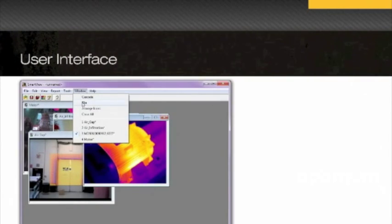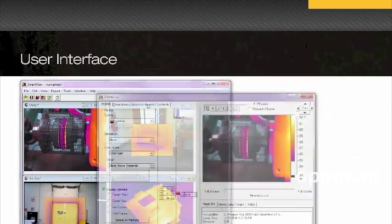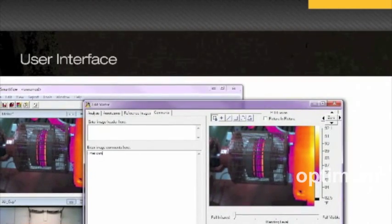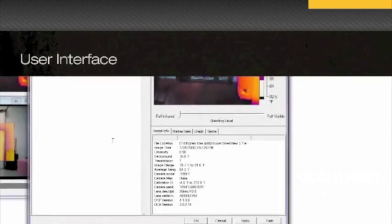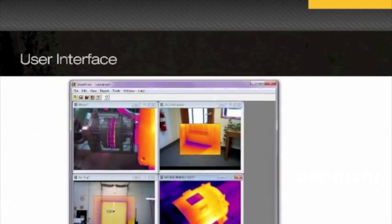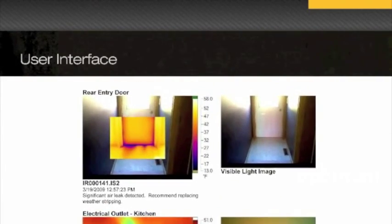With SmartView, you can organize and analyze your captured images. Add notes and comments that can be saved permanently with your images. Images can also be linked for comparison and analysis.